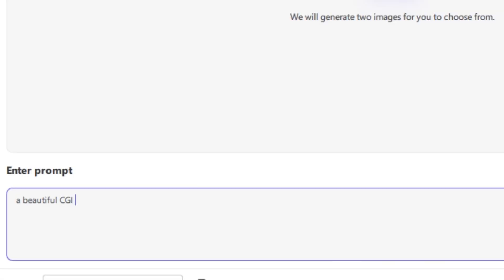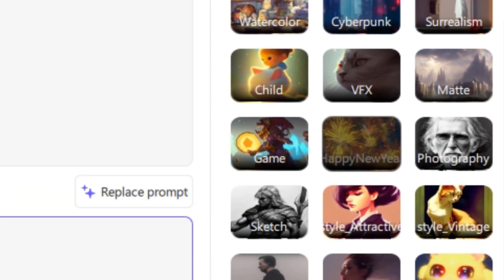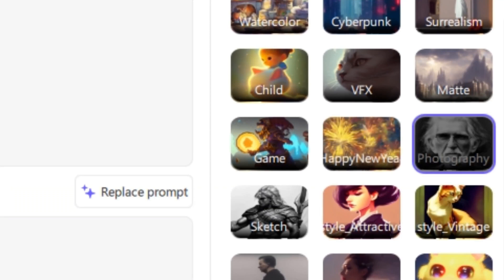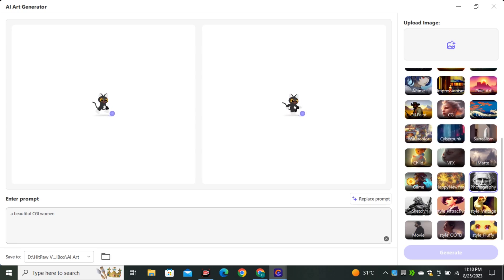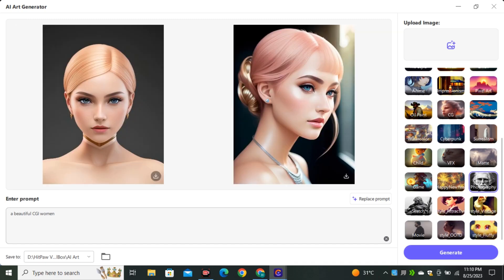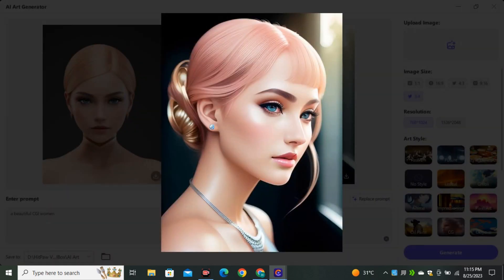I'm going to give it a prompt: 'A beautiful CGI woman,' and in the style section I'm going to select the photographic style. Let's see what it comes up with. You don't need any high-end GPU because this is not running on your system — all the work is happening on their own servers. Here are the results. I selected the CGI style and you can see this is a very high-quality image.